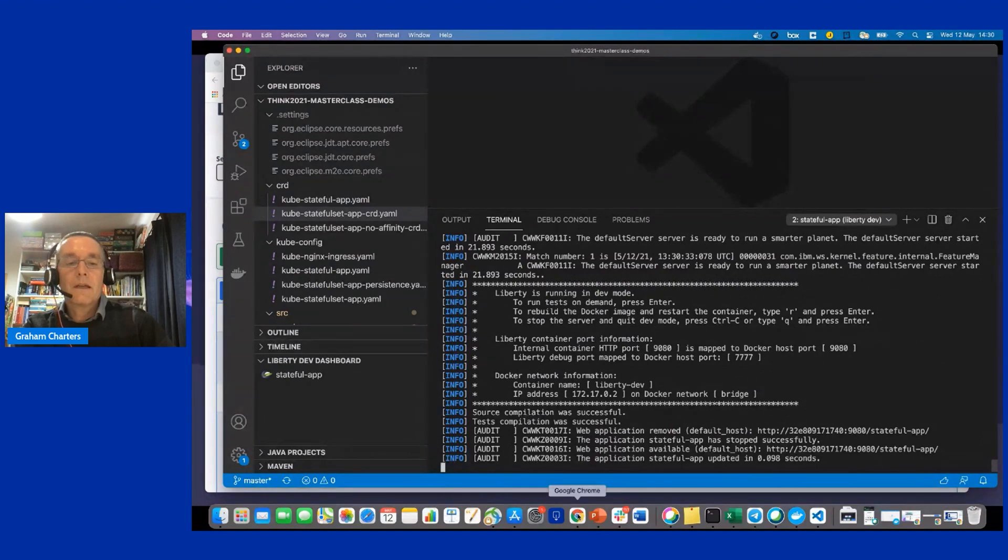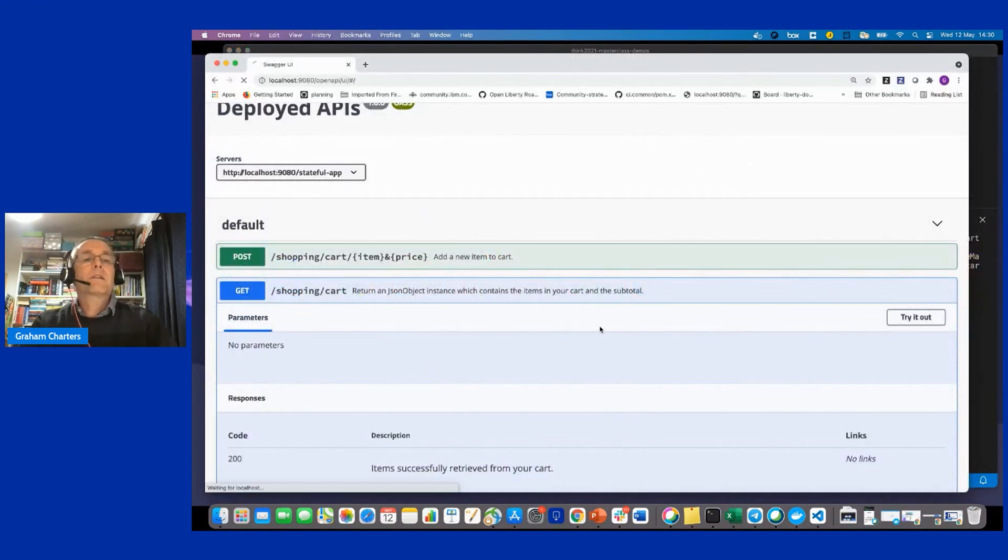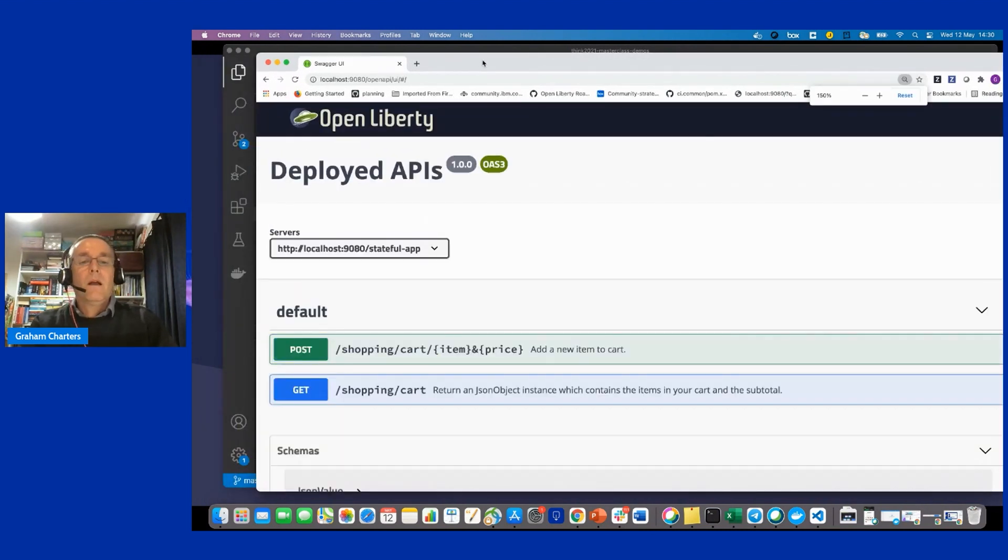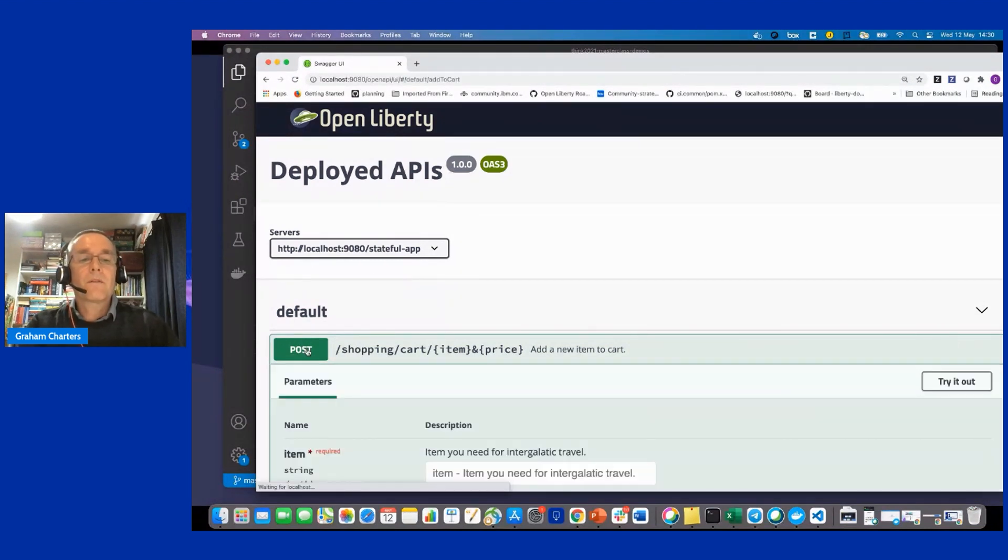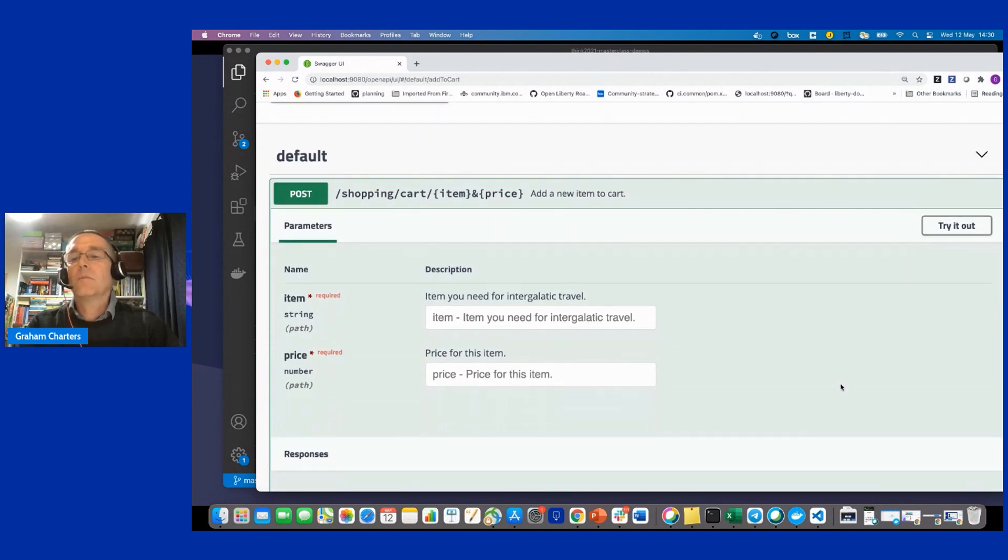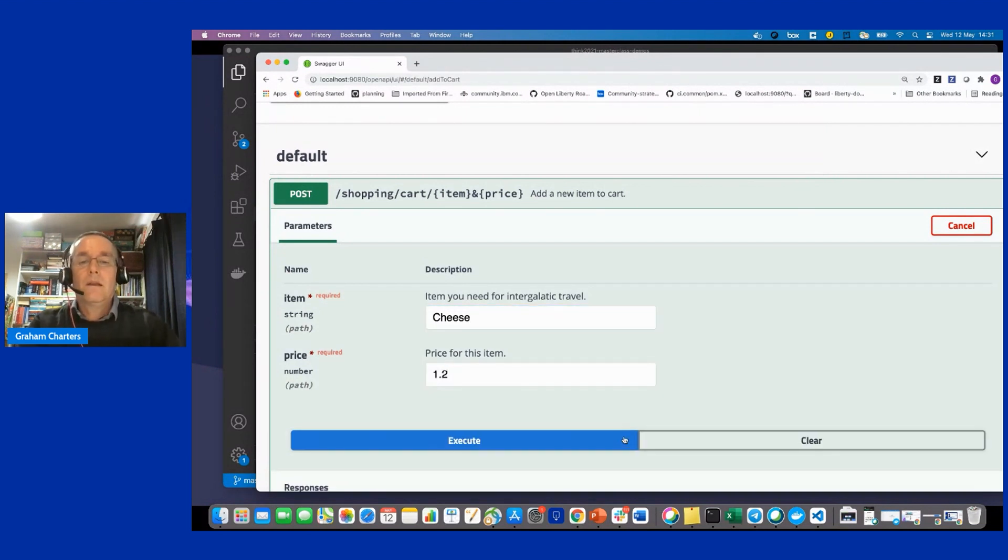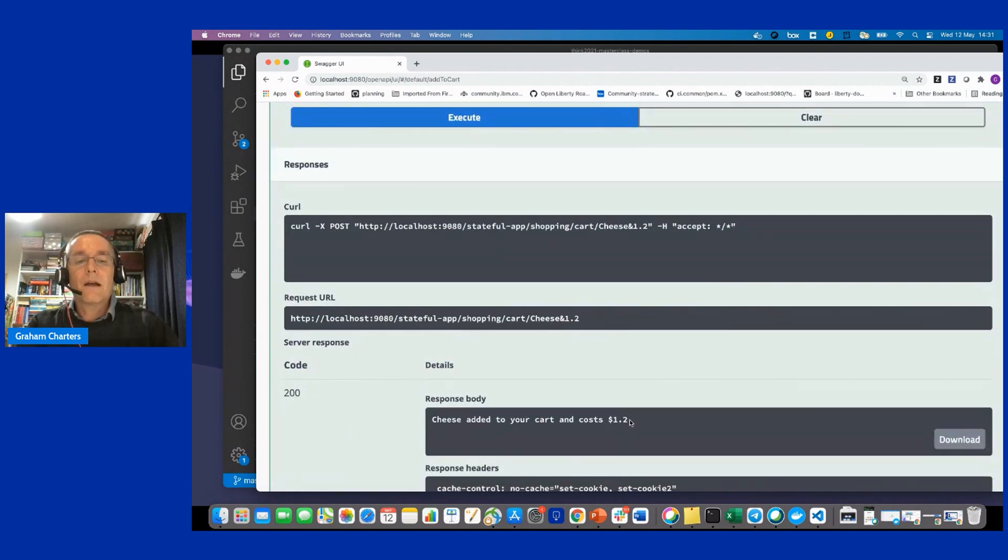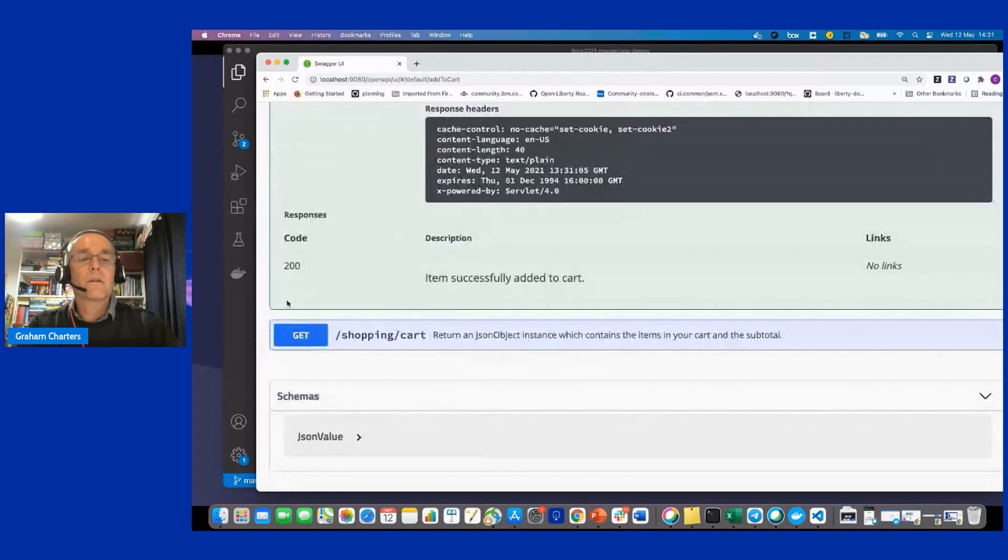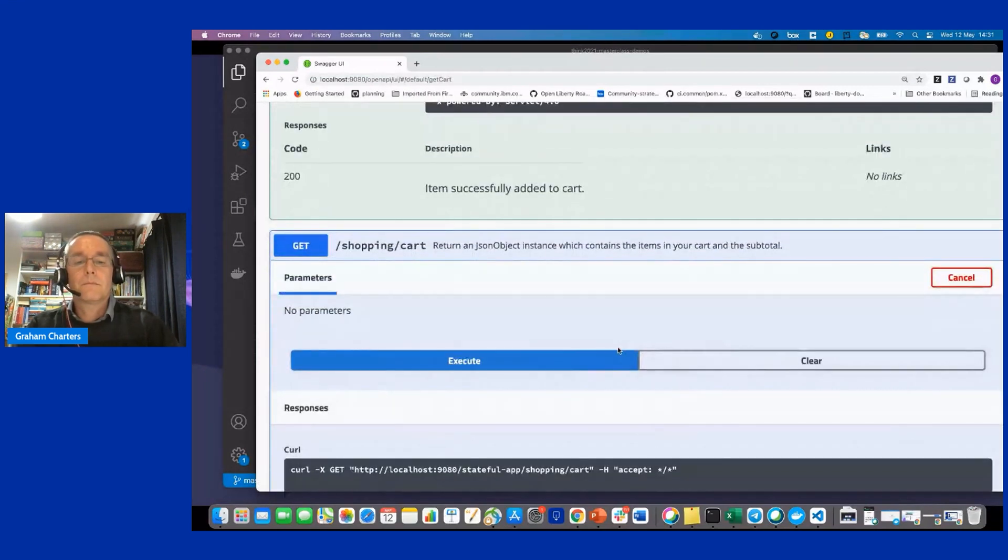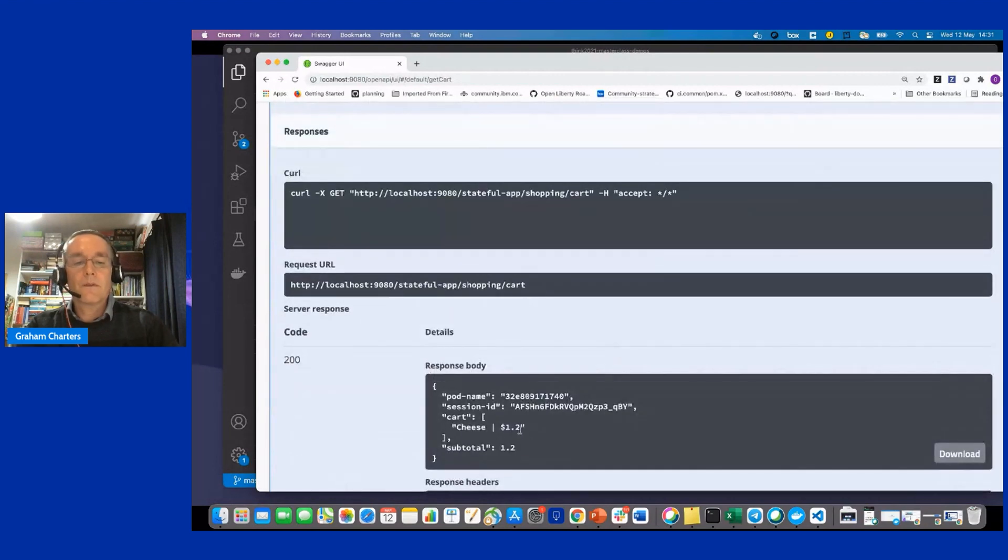So let's have a quick look at the application itself. So I'll just refresh the browser. So this is a shopping cart example. And what we can do is use the shopping cart to, so I can add items to the shopping cart. This is just using the open API UI for a rest service. So if I try it out, I can add something. Let's add cheese at $1.20. And we can see that it's added the item to the shopping cart. And I can also query the shopping cart. And we can see we've got the results back.